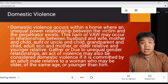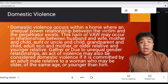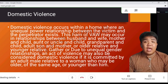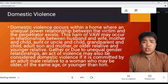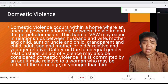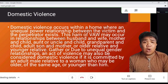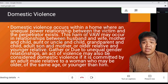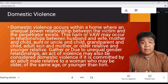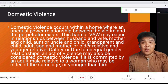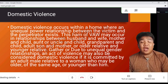It may also occur between an adult son and mother, or other relative and younger relative, due to an unequal gender relationship. An act of violence may also be considered domestic violence if committed by an adult male relative to a woman who may be older, of the same age, or younger than him.